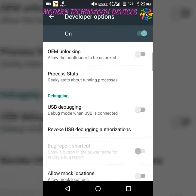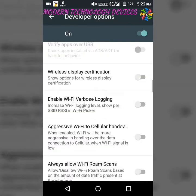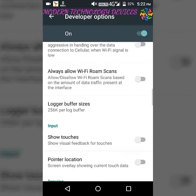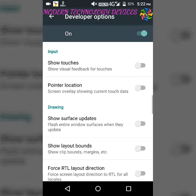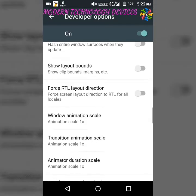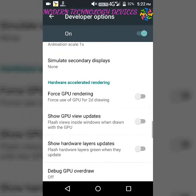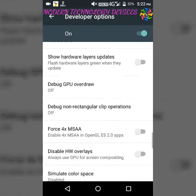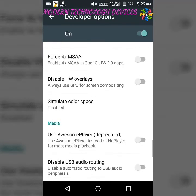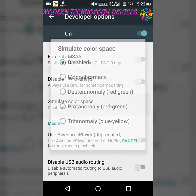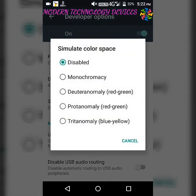After clicking OK, you have to find Simulate Color Space.